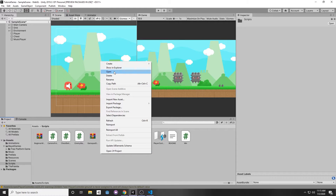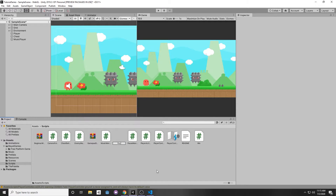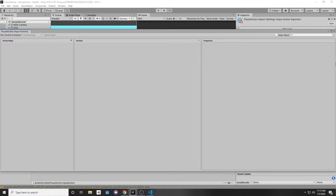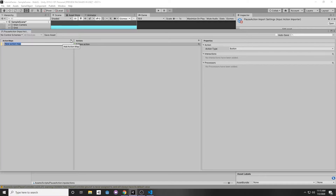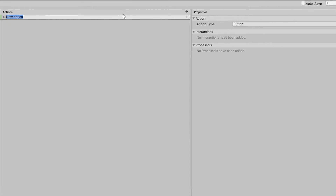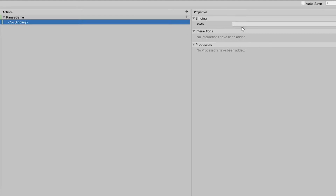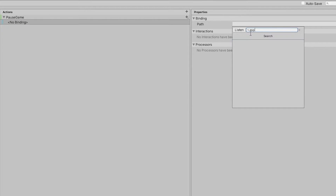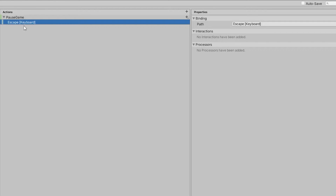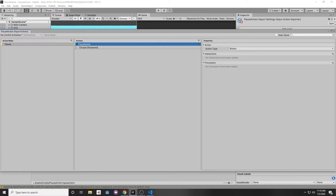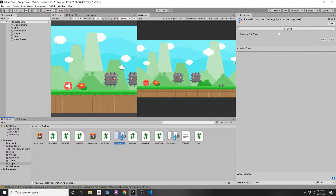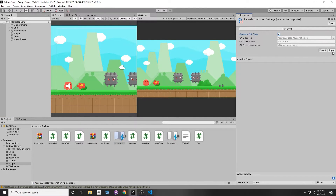In our scripts folder, right-click and create Input Actions, and I'll call this the PauseAction. Double-click it, add a quick action map called PauseActionMap. For our action, we'll say PauseGame — this is how we identify our input. Set the action type to Button, and in the binding, press the path and type 'Escape'. Now our Escape key is bound to the PauseGame action. Save the asset, then select it and generate a C# script by clicking Apply.